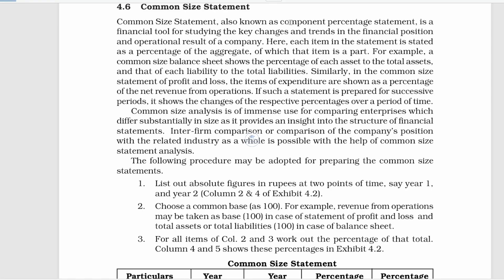The common-size statement is also known as the Component Percentage Statement. We conduct financial analysis using percentages. This is a financial tool for studying the key changes and trends in financial position and operational results of a company.